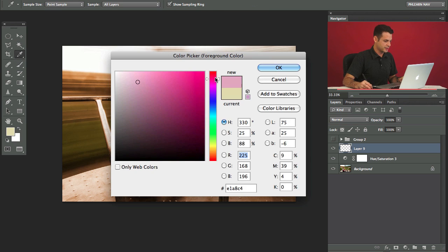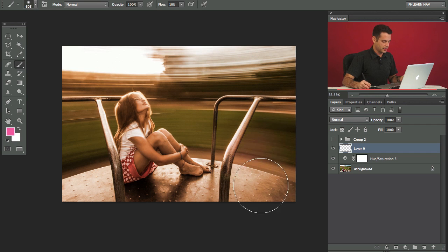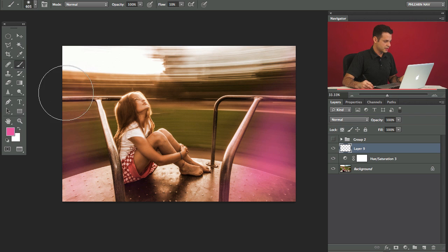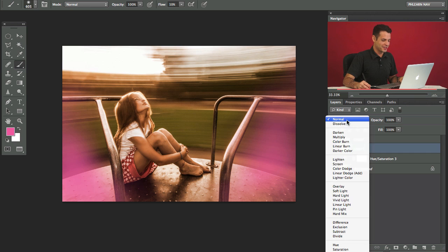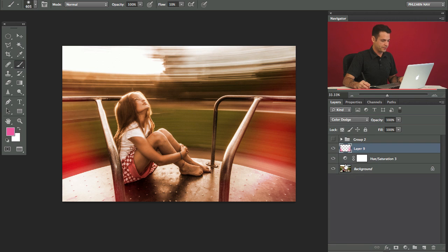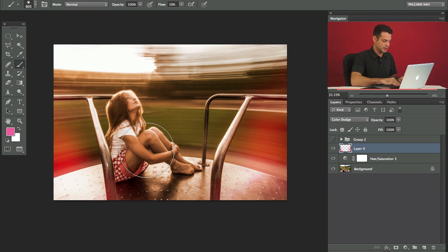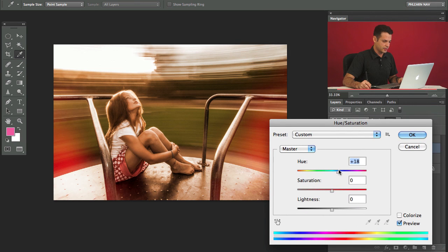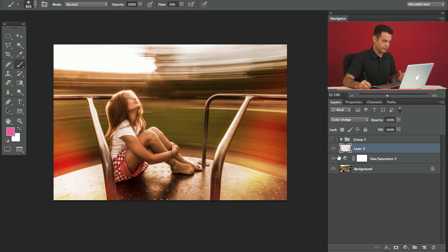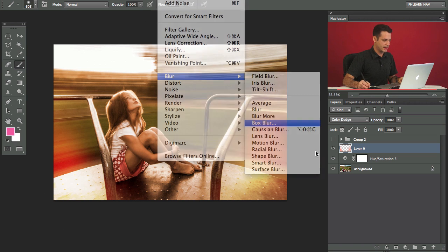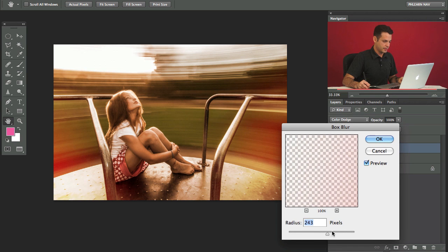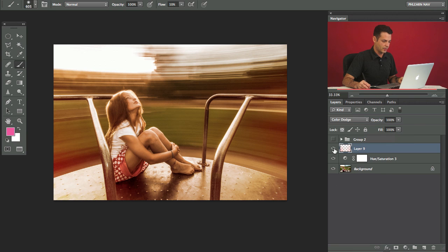I'm going to grab a bright pink color and a nice large brush and just paint over here towards the edges. This is going to give it kind of that light leak look. We're going to change this blending mode from Normal down to Color Dodge. If you don't like the color, hit Command U and drag the hue slider to change it. I'll give it a little blur because I want it to look more natural — go to Filter, Blur, Gaussian Blur. The more blur you give it, the more it just fades out. That's a cool light leak effect.